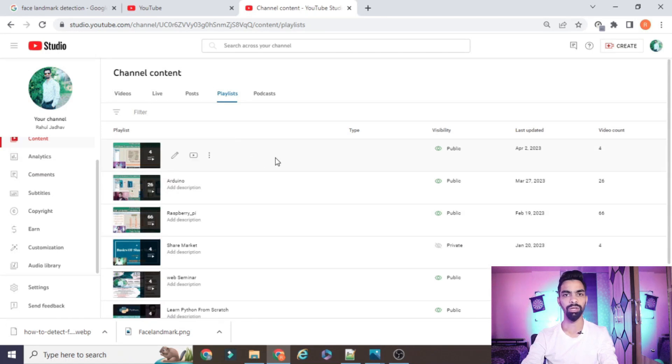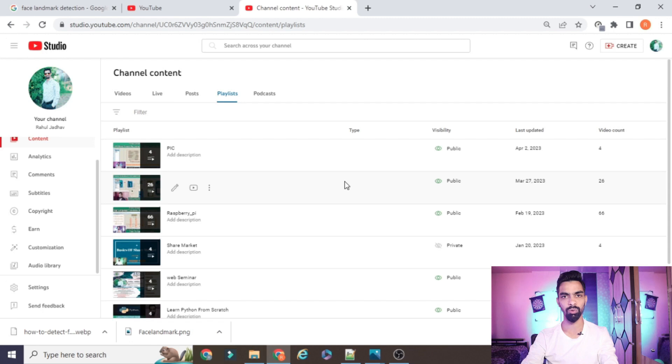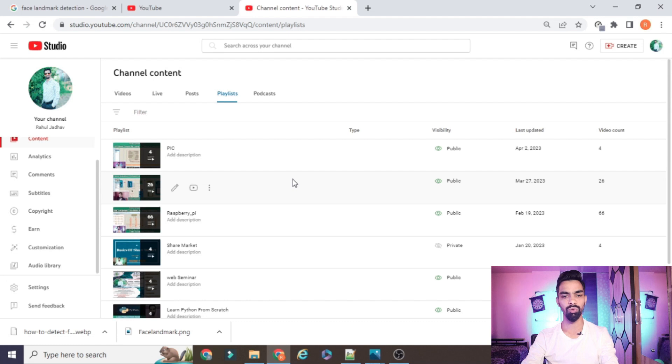The most important part is whatever code I have explained, whatever projects I have created on this YouTube channel, all these projects are freely available. You don't need to pay anything for these projects.